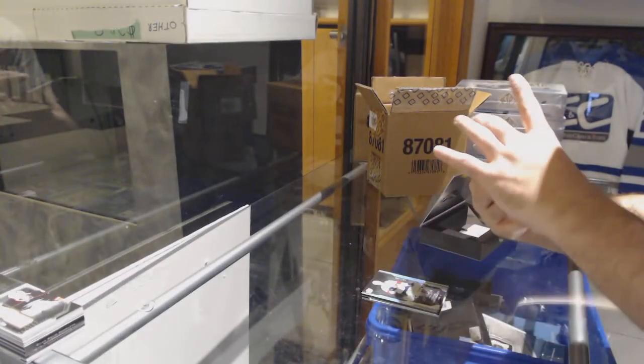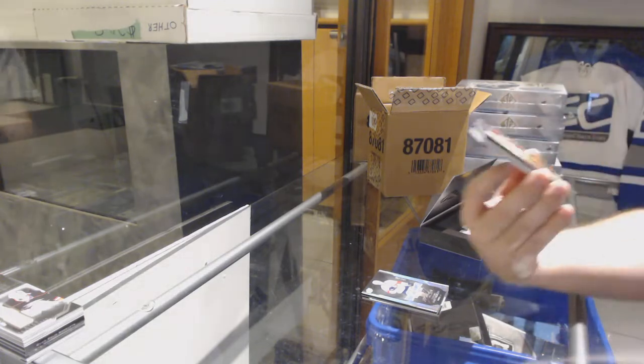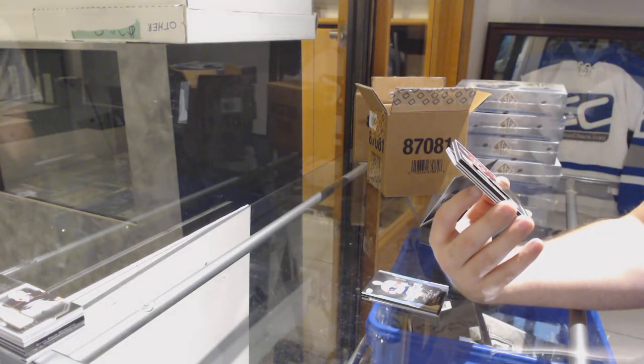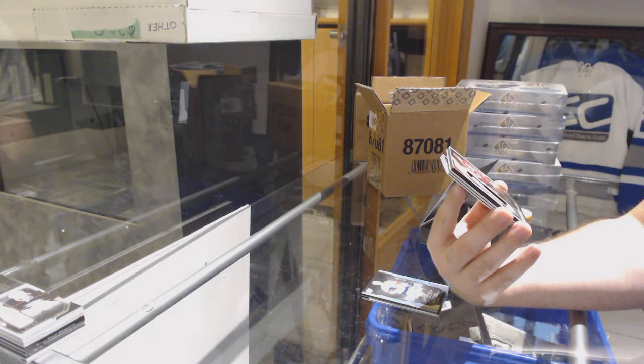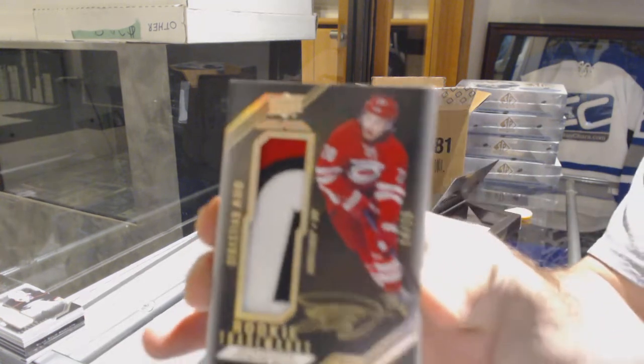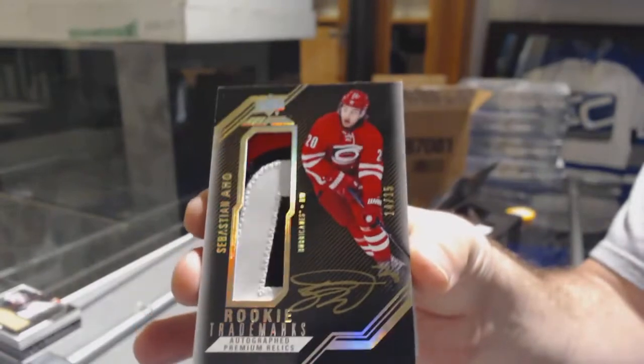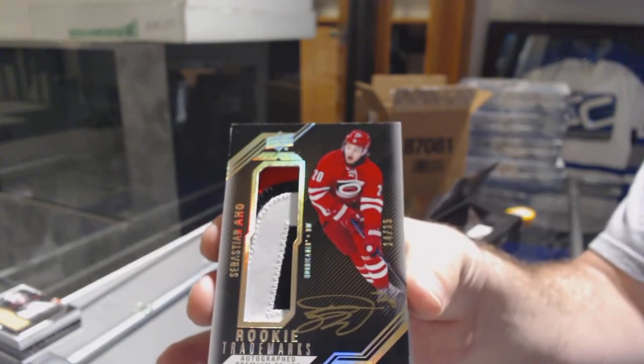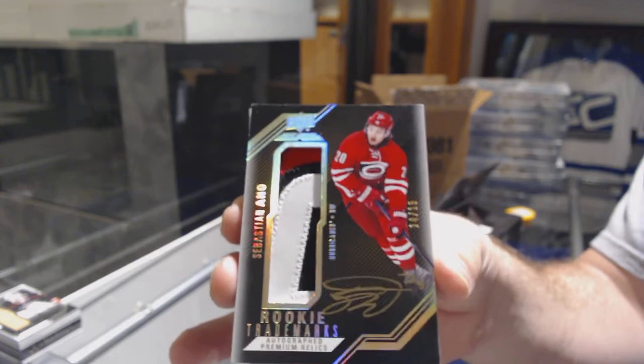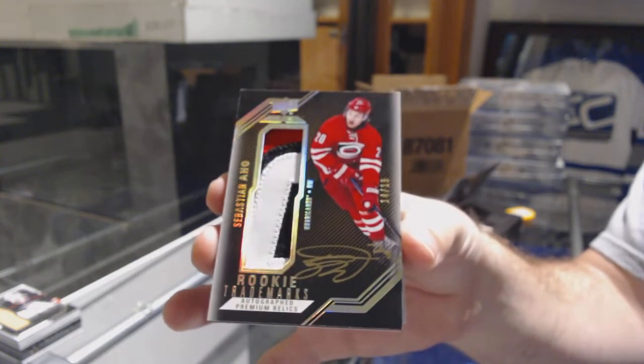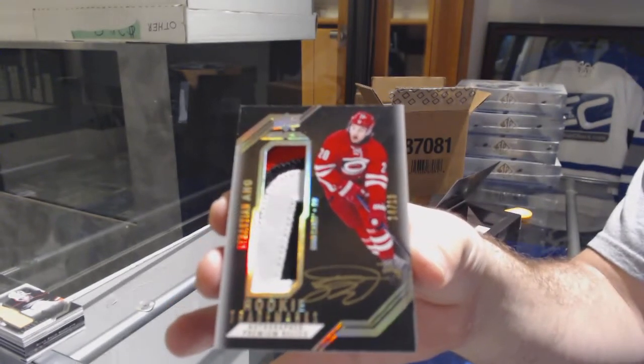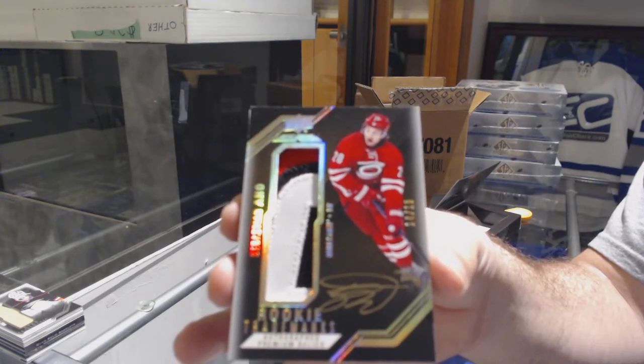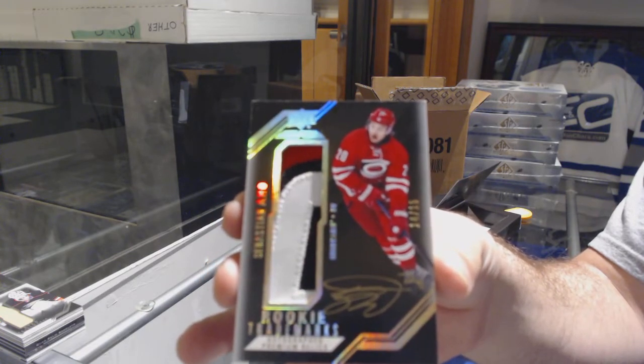Number 215, rookie trademarks, patch auto for the Carolina Hurricanes, Sebastian Ajo. Patch auto, Sebastian Ajo.